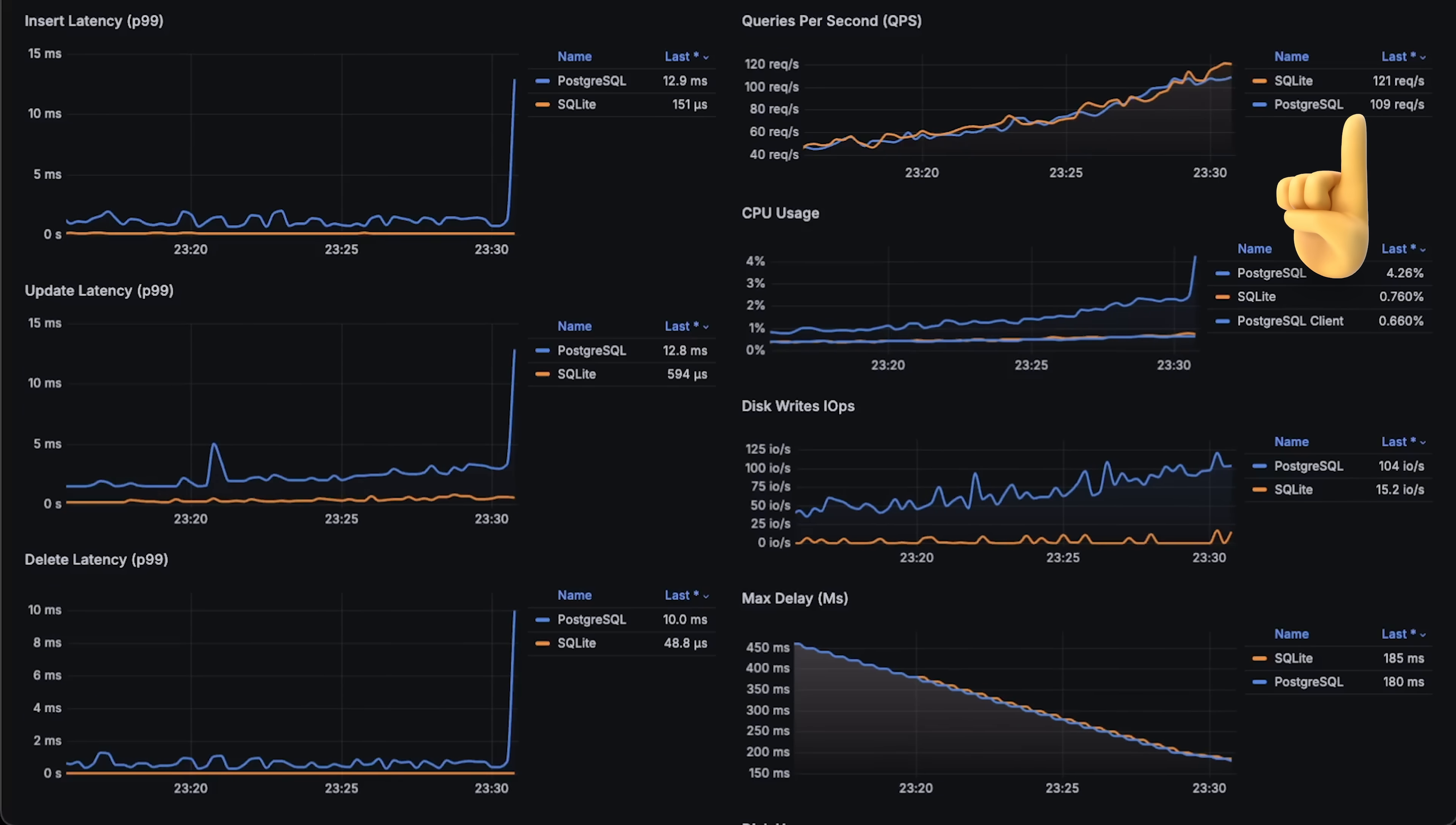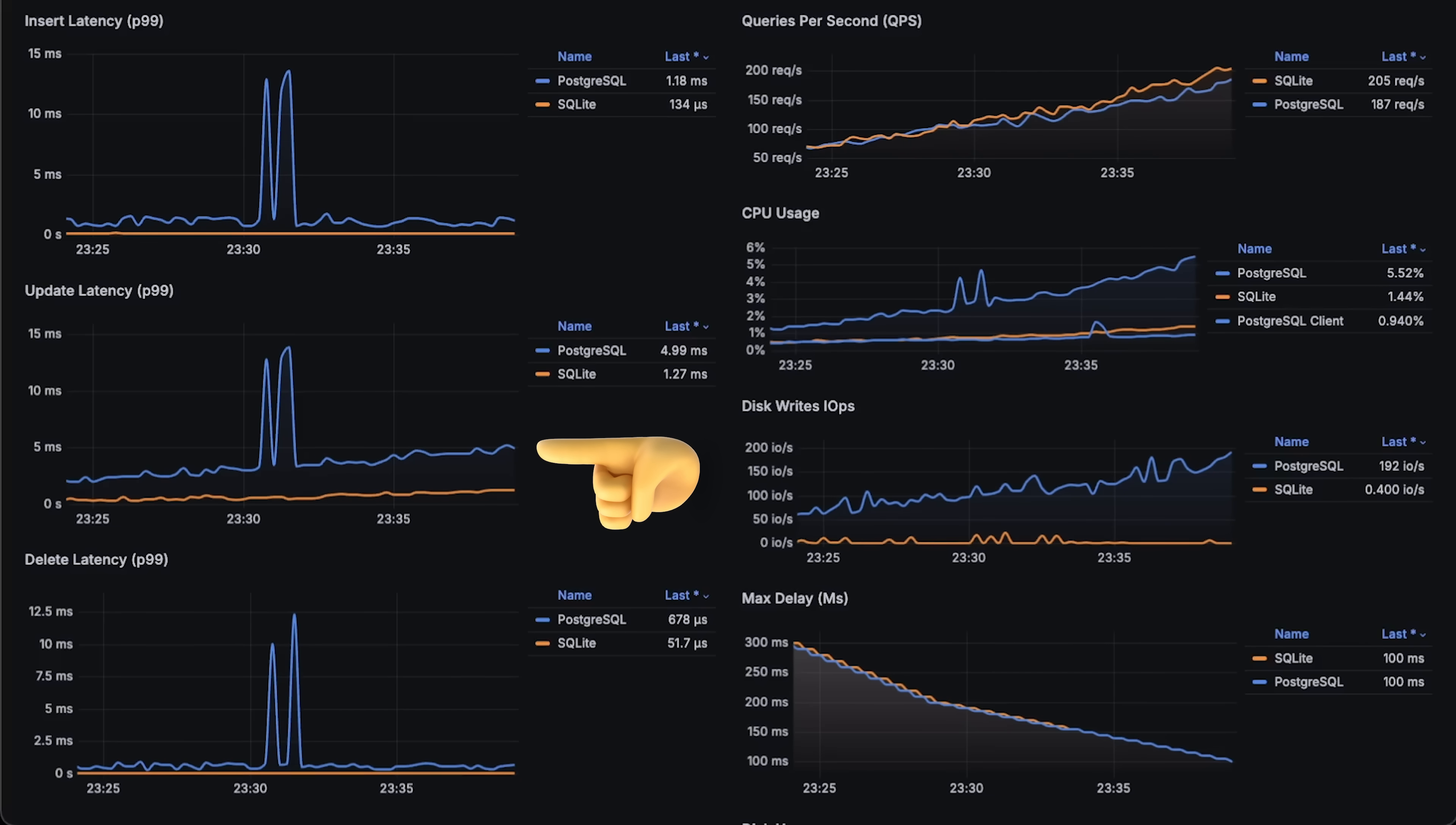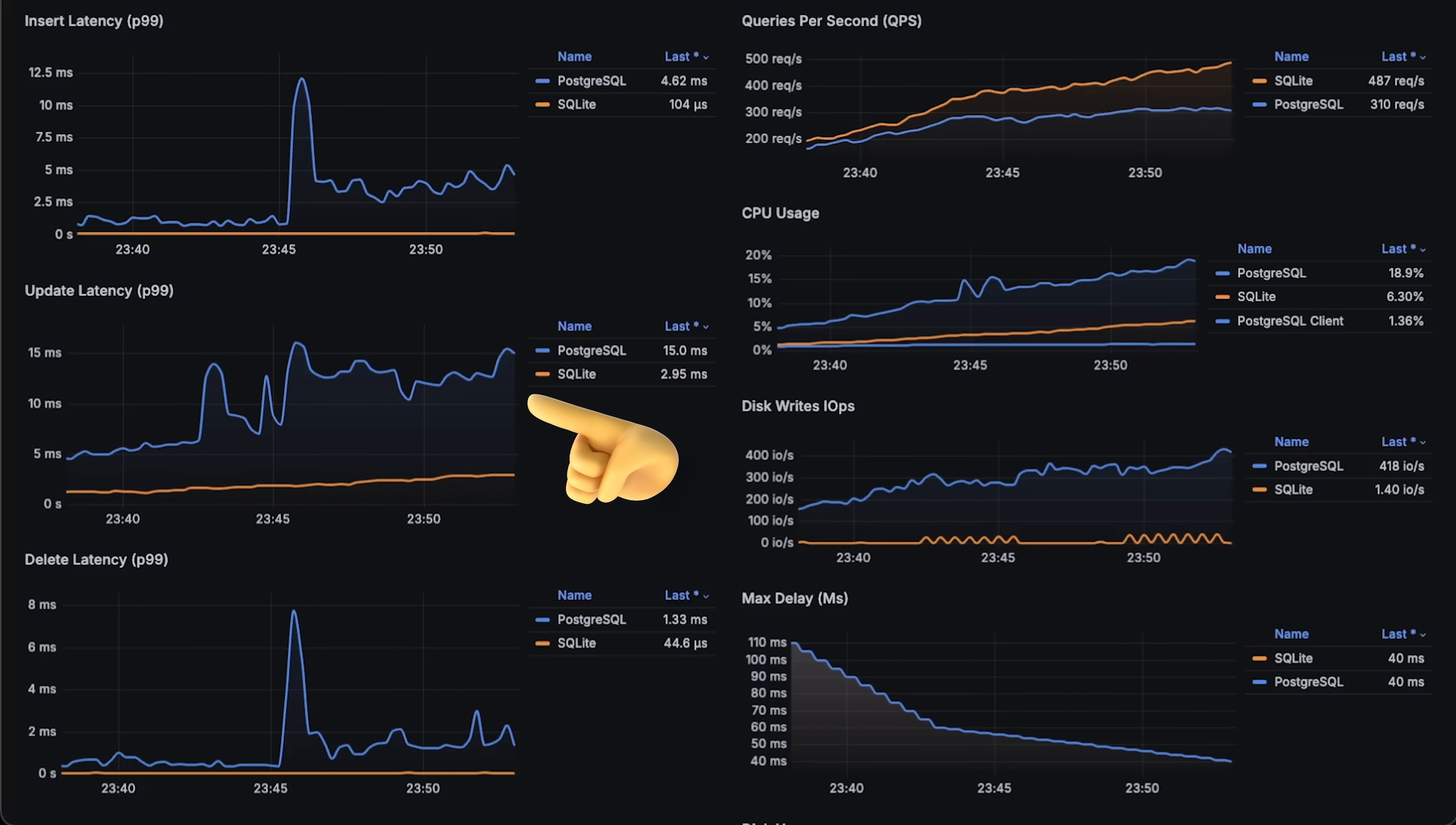At around 110 queries per second, Postgres shows CPU spikes, which directly translates to increased latency for all three types of queries. Despite this, the trend continues until the end. At around 200 queries per second, it's clear that SQLite can handle more requests, because it takes significantly less time to process them.